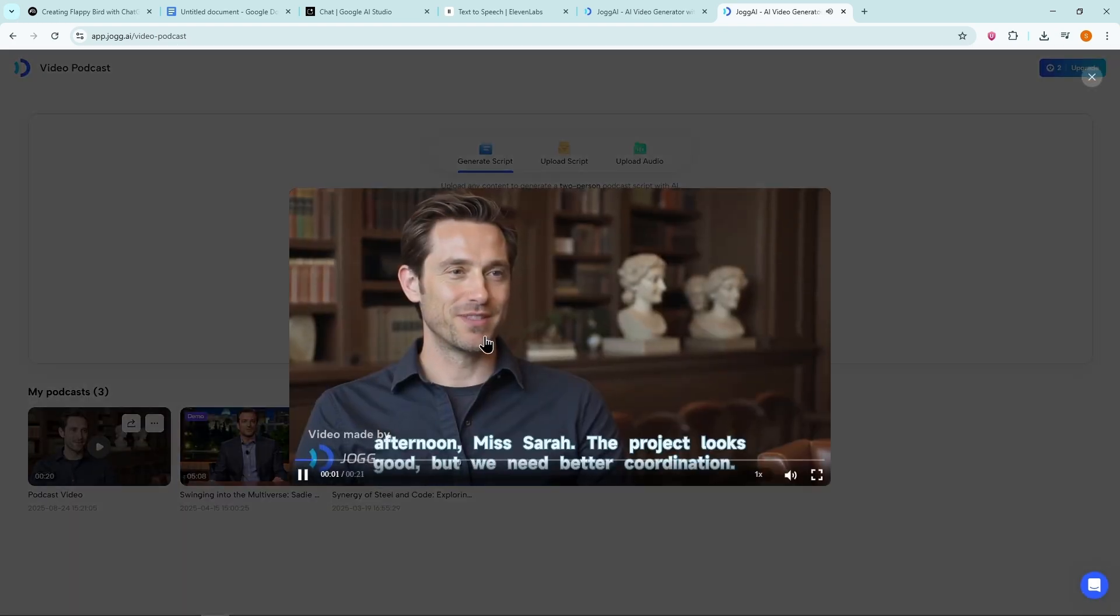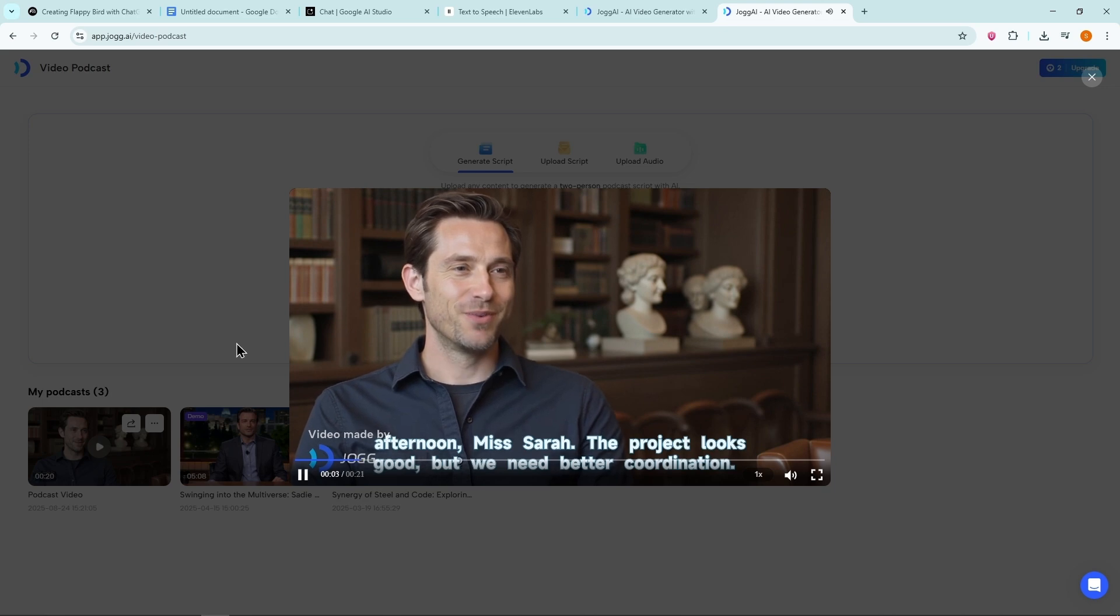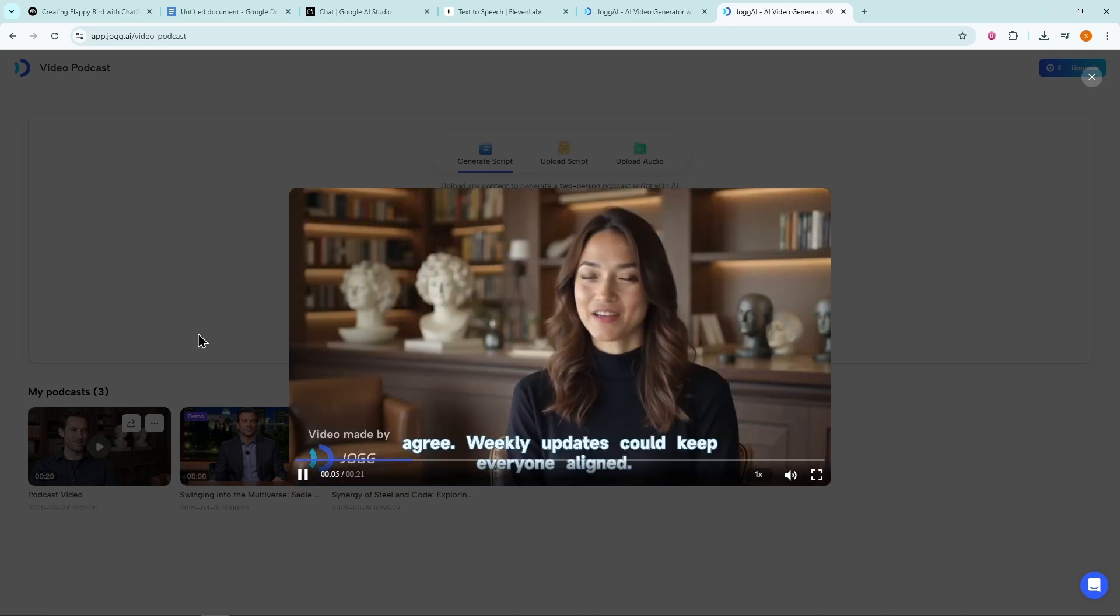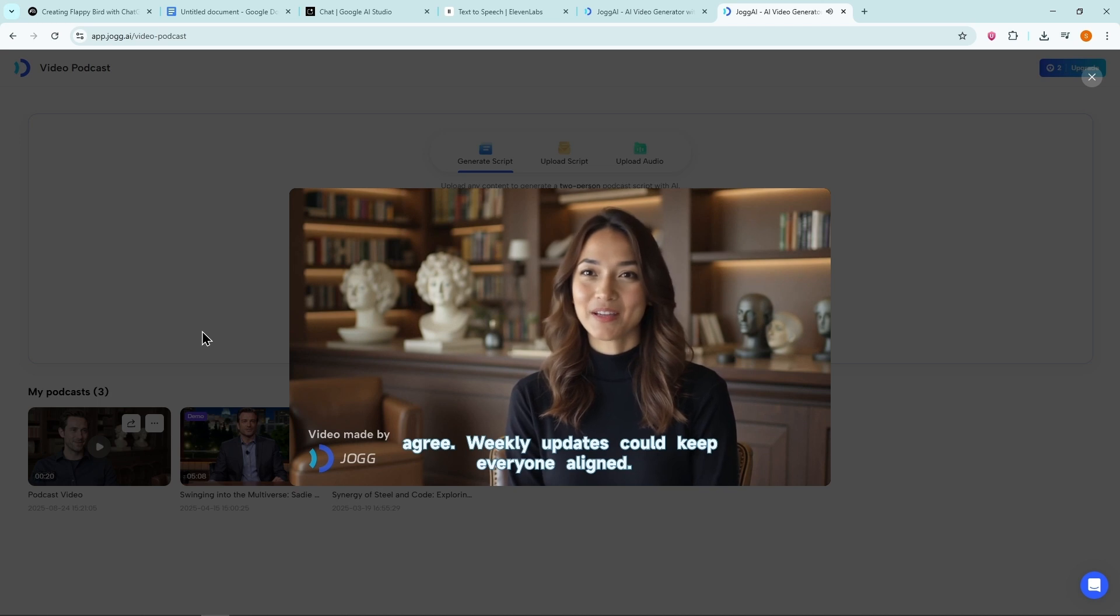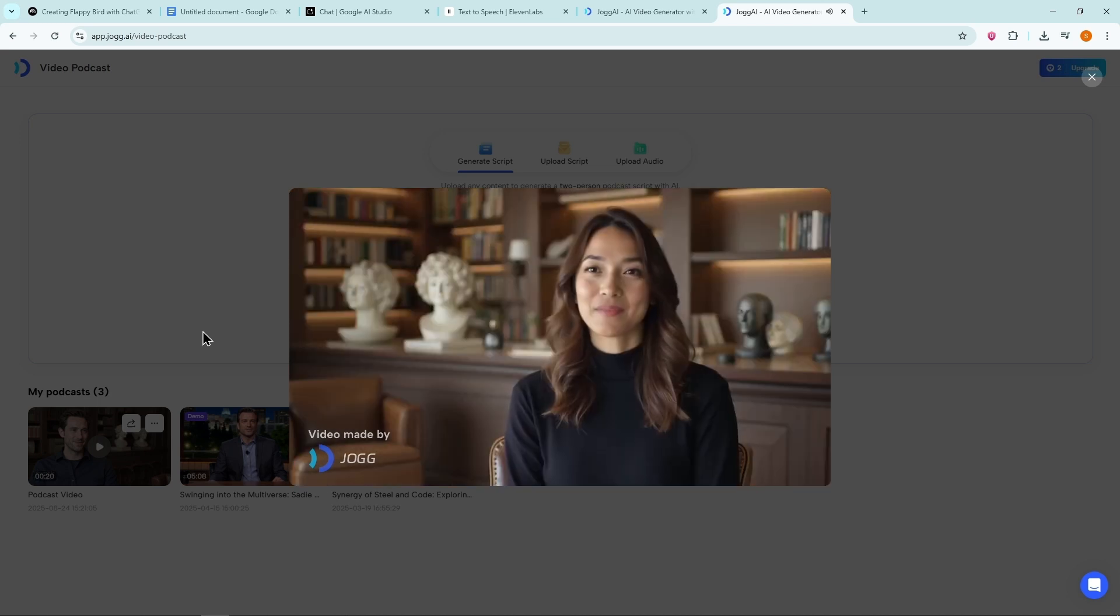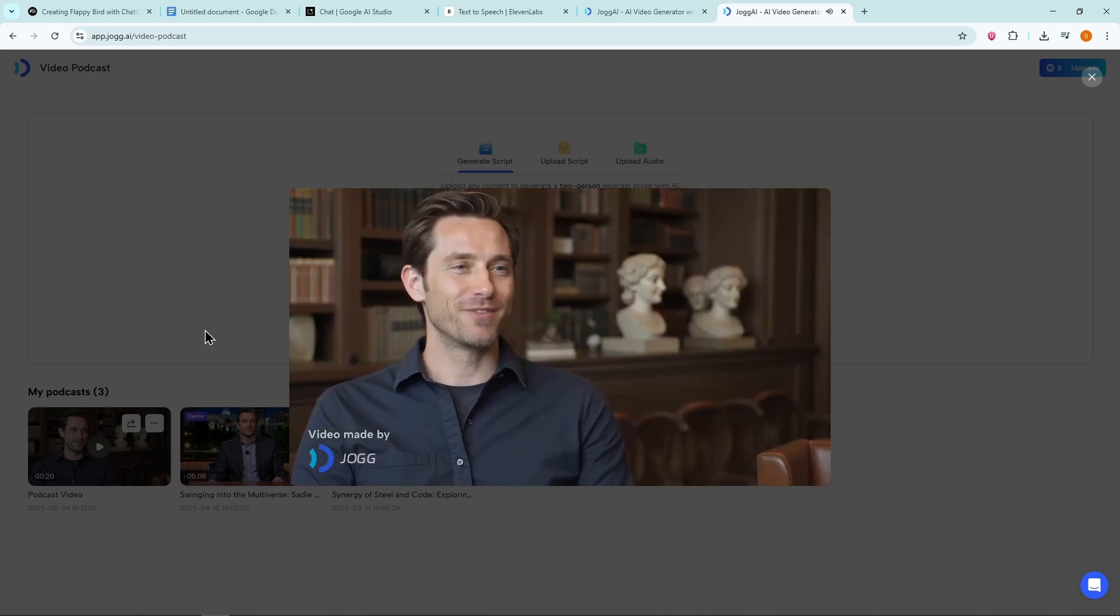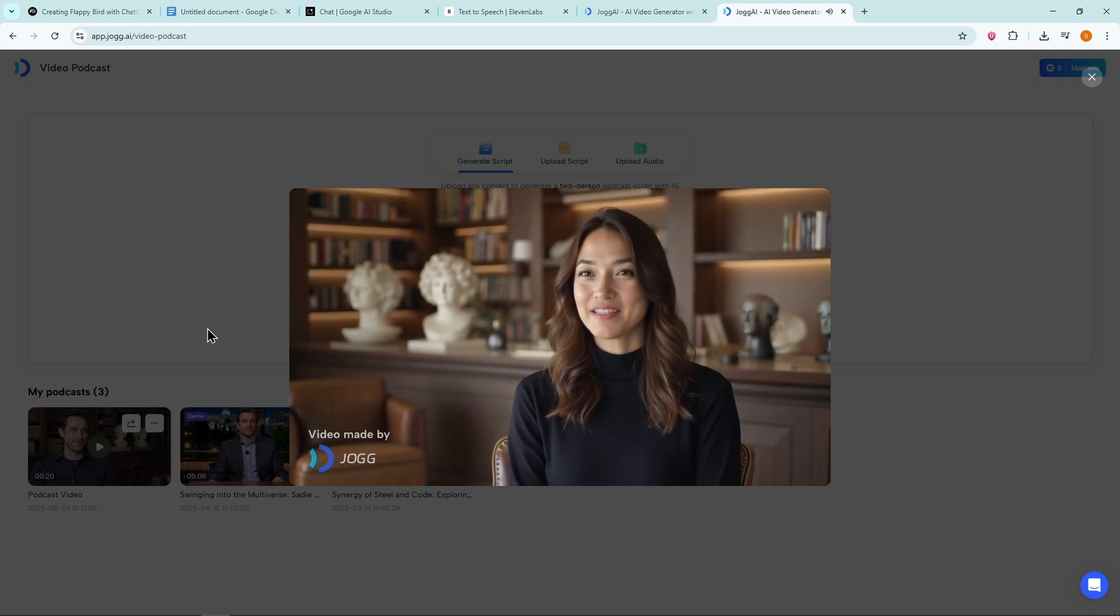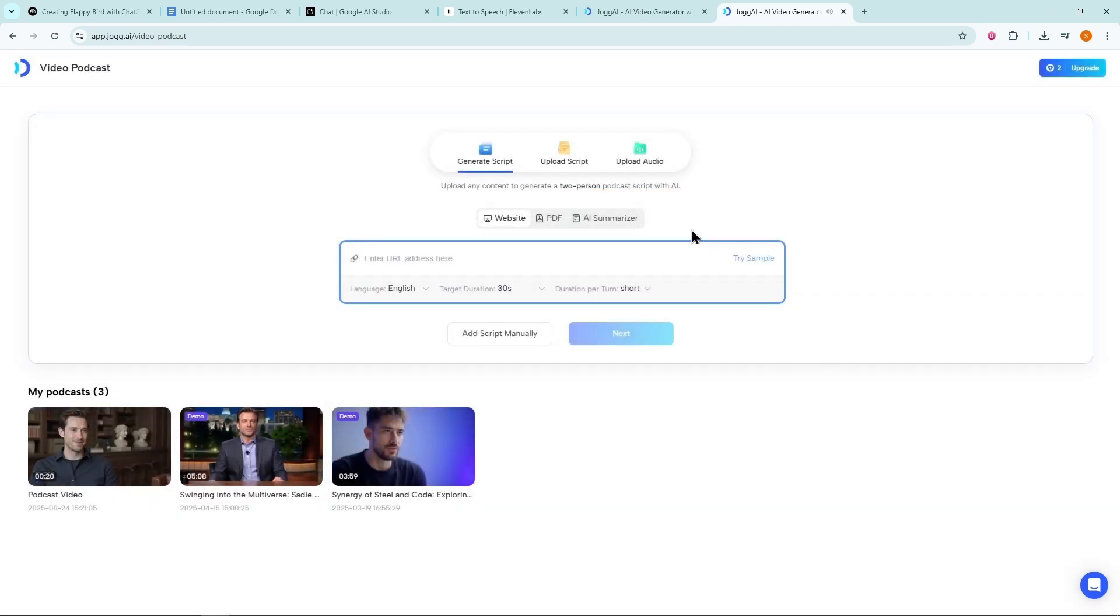Good afternoon, Ms. Sarah. The project looks good, but we need better coordination. I agree. Weekly updates could keep everyone aligned. Should we make it detailed or simple? Simple. A short template will be enough. In this case, the voice doesn't match because I accidentally chose the wrong avatars. So let's try again.